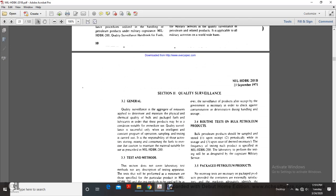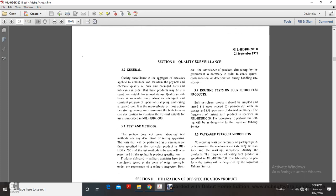Section 2, Quality Surveillance. Quality surveillance is a measure applied to maintain the physical and chemical quality of bulk petroleum, packaged fuels, and lubricants so these products may be used in a condition suitable for immediate use. Sampling and testing is carried out by the activity storing, issuing, and consuming the fuels to maintain material suitability as prescribed in Military Handbook 200.